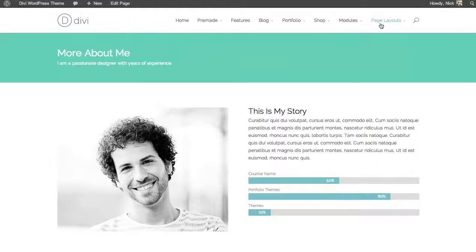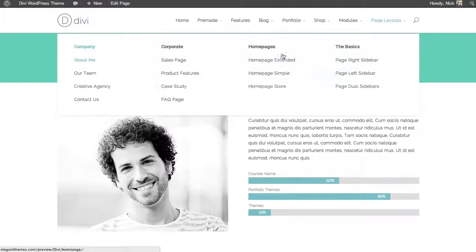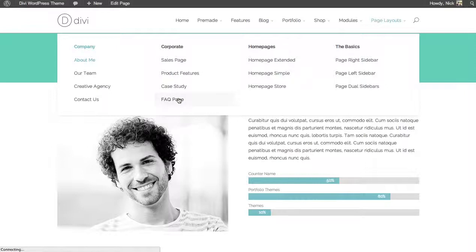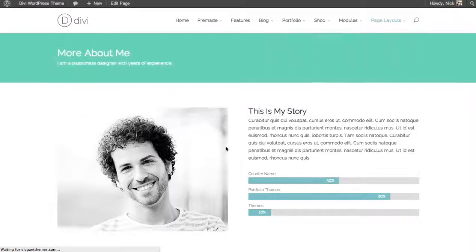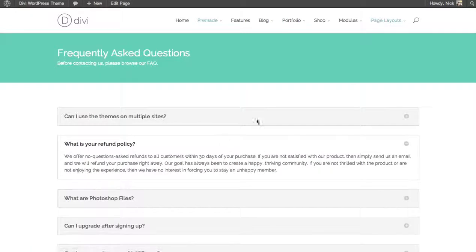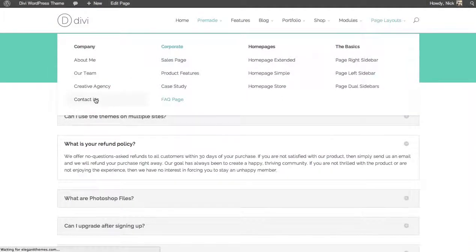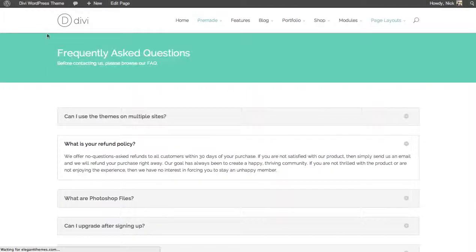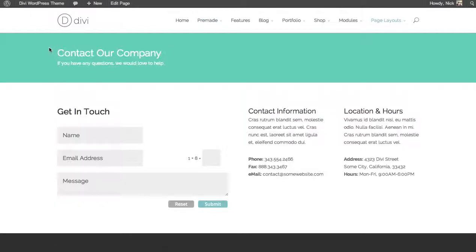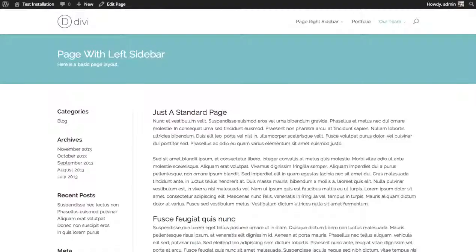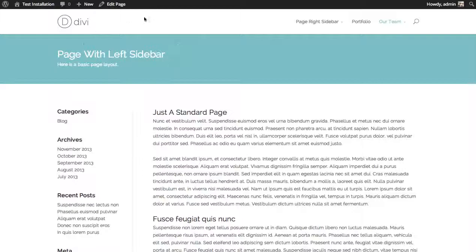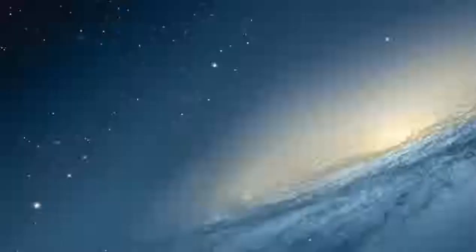You can see another example here, the FAQ page. And here on the contact page. And here on a basic left sidebar page.